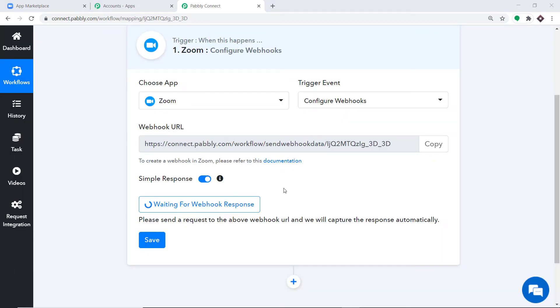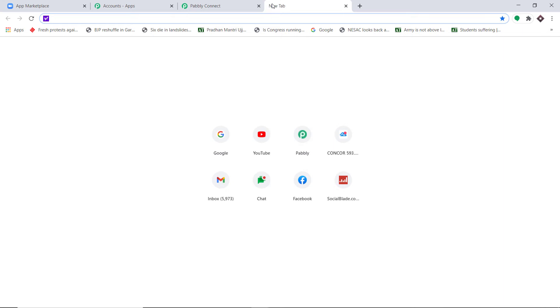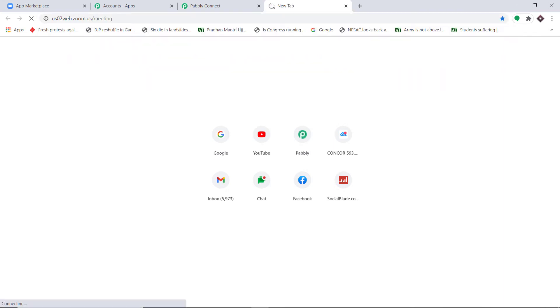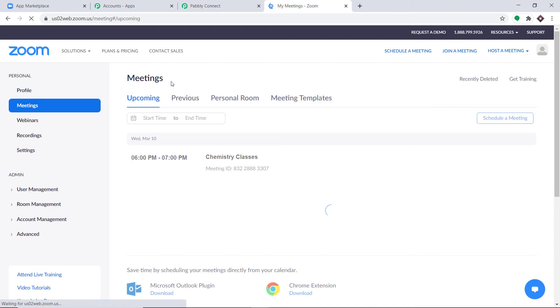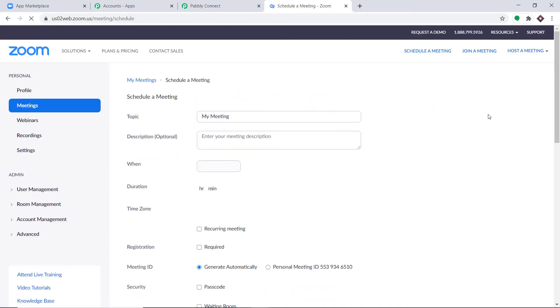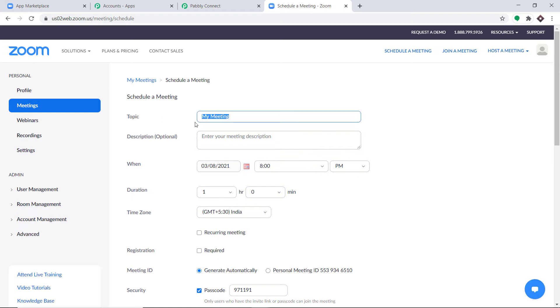Pabbly Connect is now waiting for data. I'm going to schedule an event in Zoom to trigger it. This is the Meetings page of Zoom — I'll click on Schedule a Meeting. The name of my meeting is Biology Lecture.